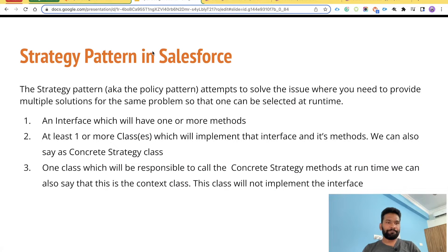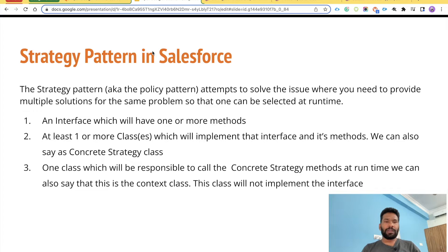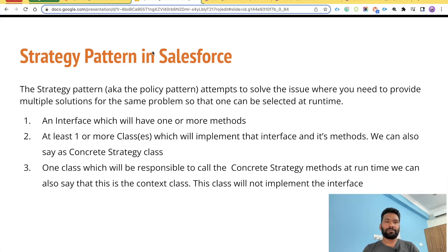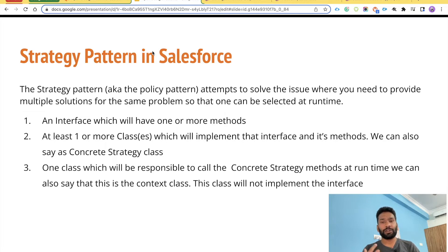Let's talk about what strategy pattern is in Salesforce. A strategy pattern, also known as the policy pattern, is basically trying to solve a problem and provide multiple solutions at runtime. When we say 'runtime solve the problem,' this means selecting a solution dynamically — we'll see how that works.